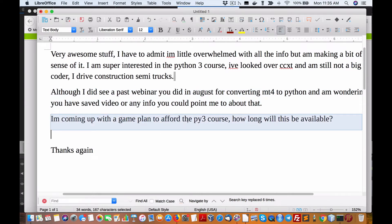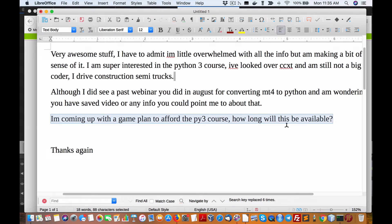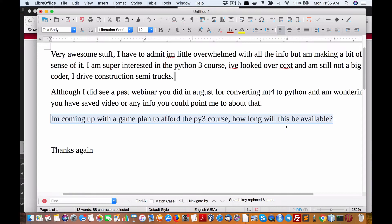Now, I'm coming up with a game plan to afford the Python 3 course. How long will this be available? This will start in the first week of January 2019.